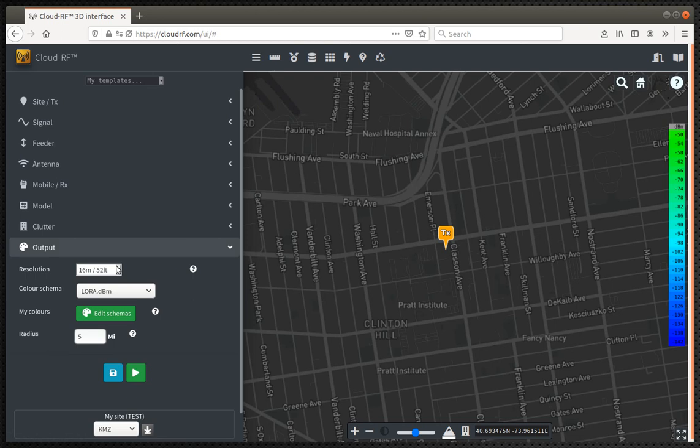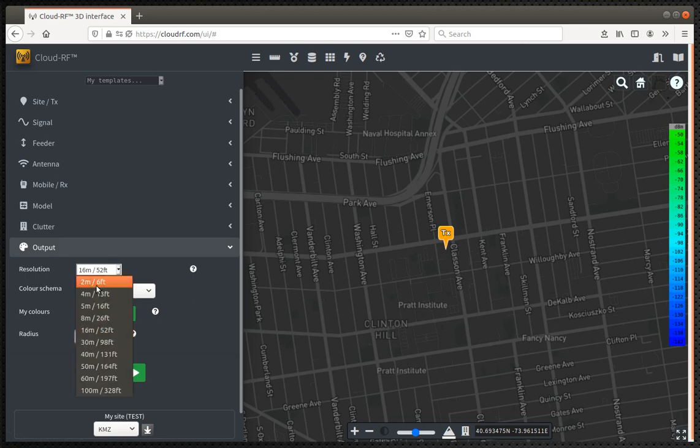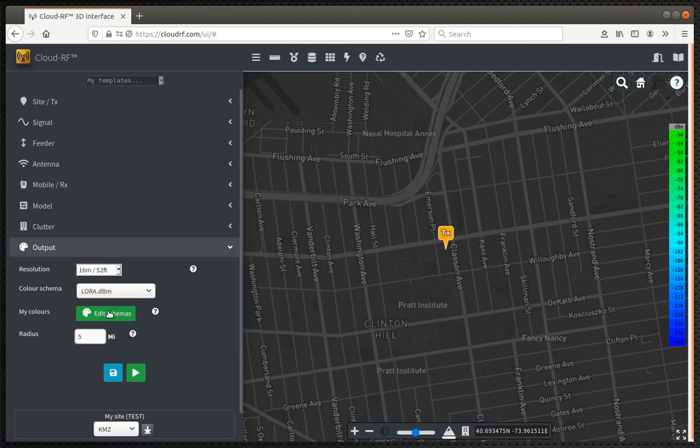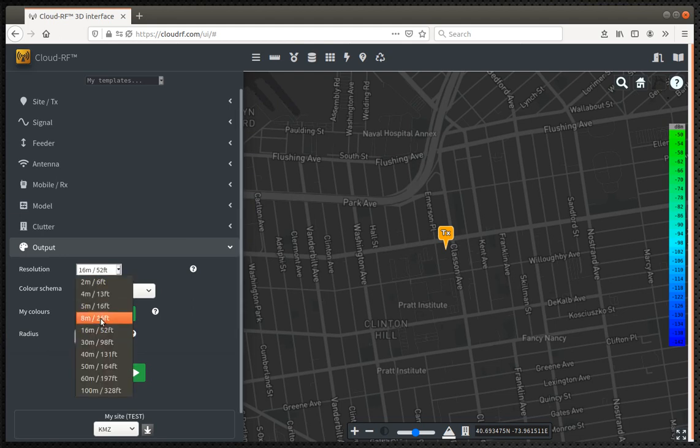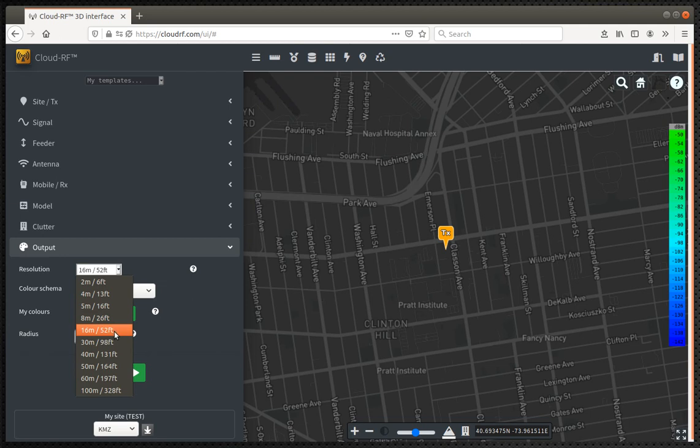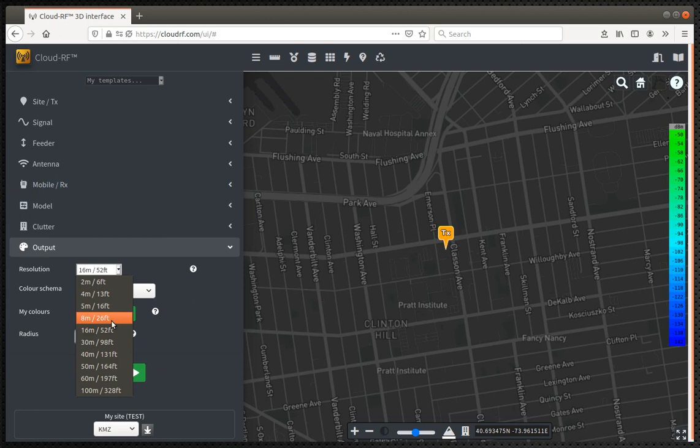Resolution. There's lots of resolutions you can pick. Don't pick something like two meters. Yes, you might get a more accurate map, but you'll pay for it because you'll be waiting a long time. The break point in CloudRF is 16 meter or 52 foot resolution because this is where the really high quality data comes into play. And so you also get quite a fast result. So use 52 foot in a city. If you're doing a very wide plot out in a rural area, then you could use something like 200 foot or 100 foot resolution.